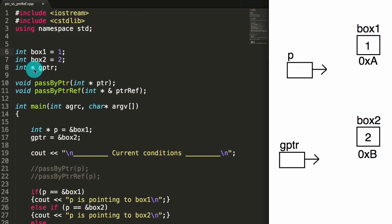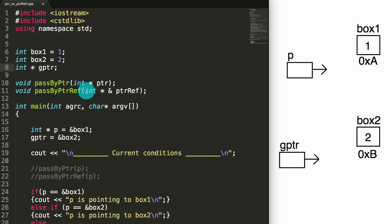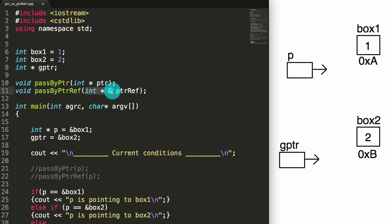The next thing I do is I create this pointer called gPointer — and that guy is right here. Currently we haven't assigned him anything to point to. The next thing I do is I declare a function prototype. The passByPointer function is the one I'm going to call to demonstrate what happens when we pass a pointer into a function, and passByPointerReference is what I'm going to use to demonstrate what happens when we pass a pointer reference into a function. The difference is: here I'm passing in an int star for an integer pointer, and here I'm passing in an int star and ampersand for an integer pointer reference.